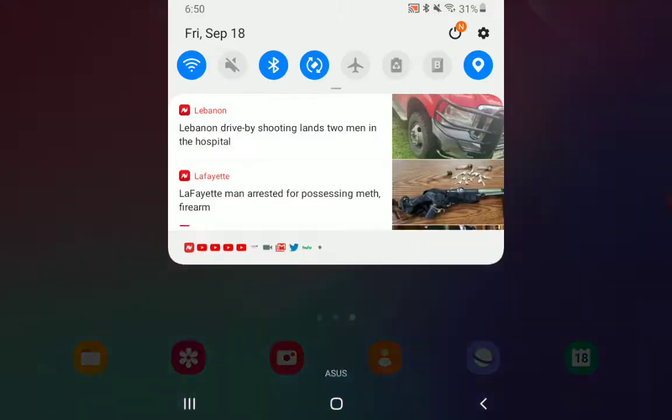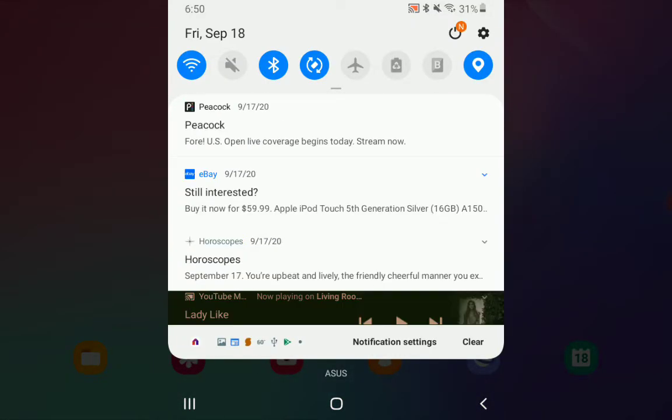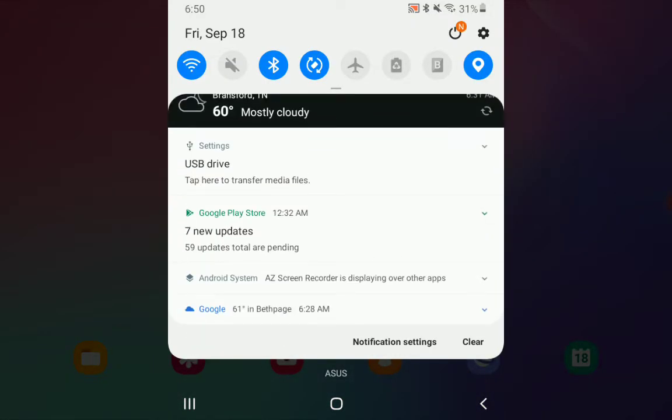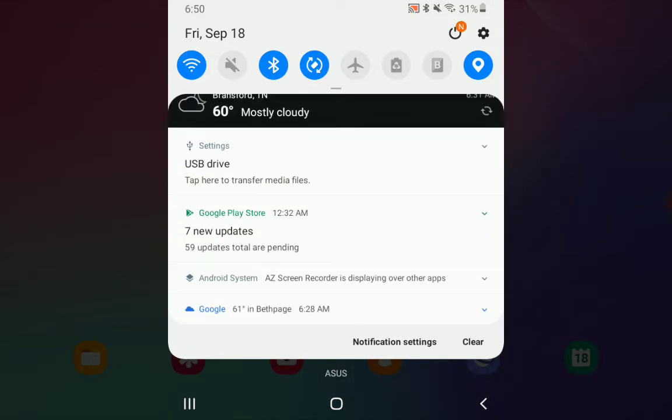Pull down the notifications of your tablet, and then pinch outward to expand where it says USB Drive. Tap here to transfer media files.